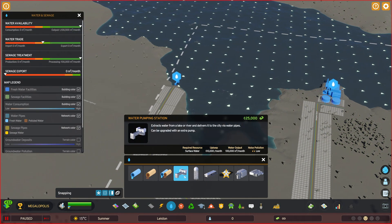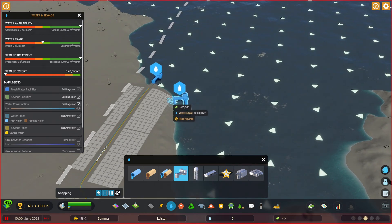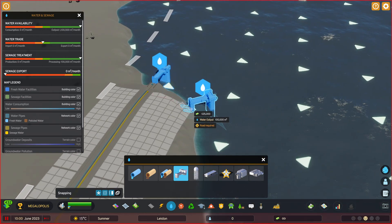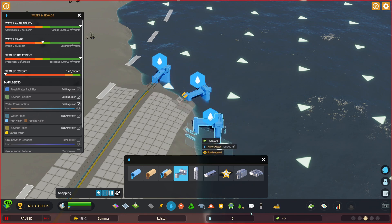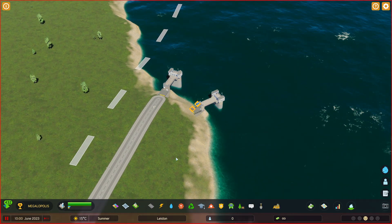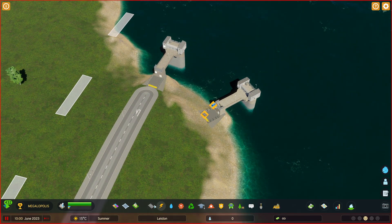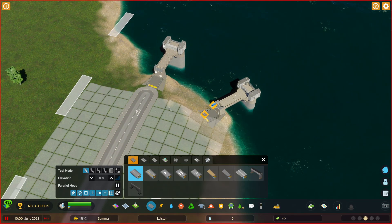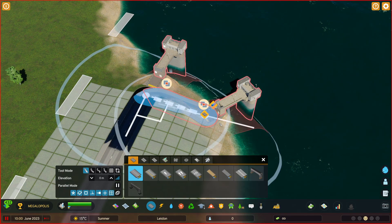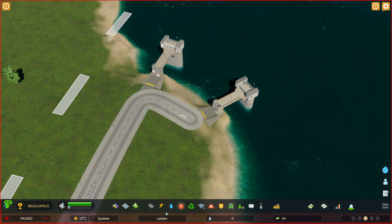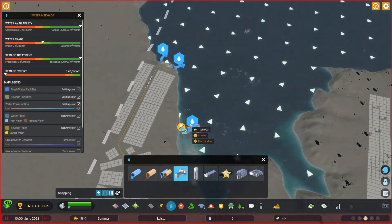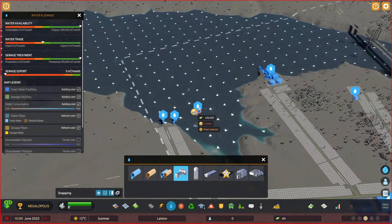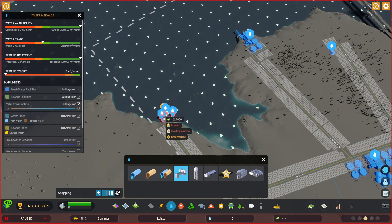you have the water pumping station, which has to be connected to the water — like this one over here. And of course, you have to connect the road to the station and it uses the water.